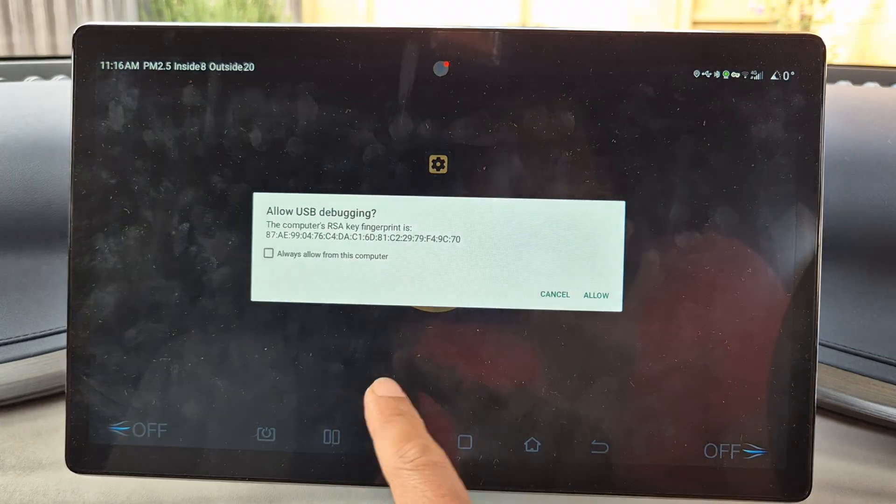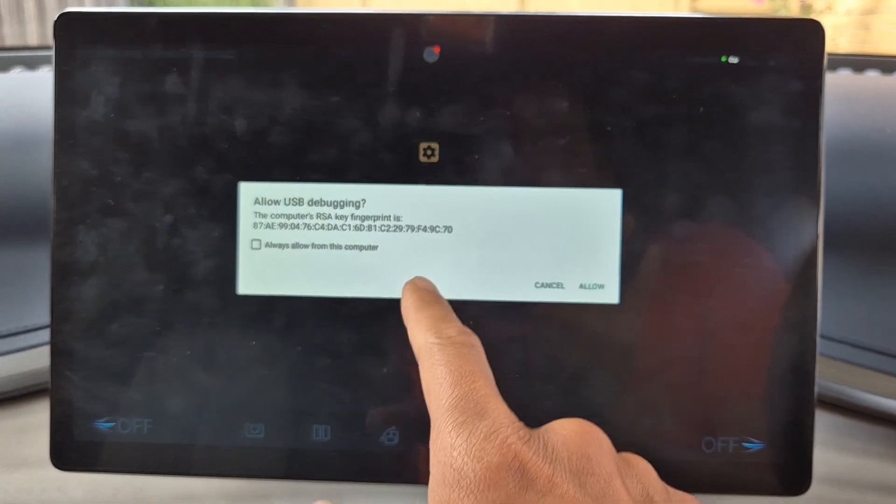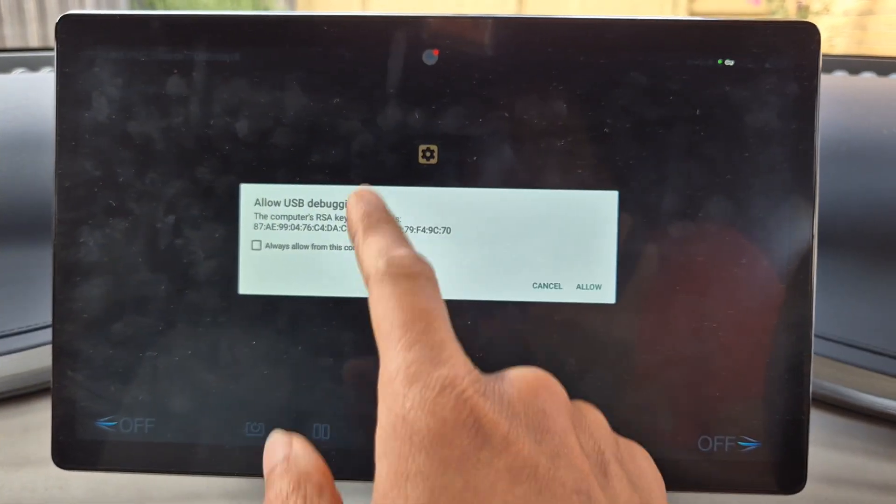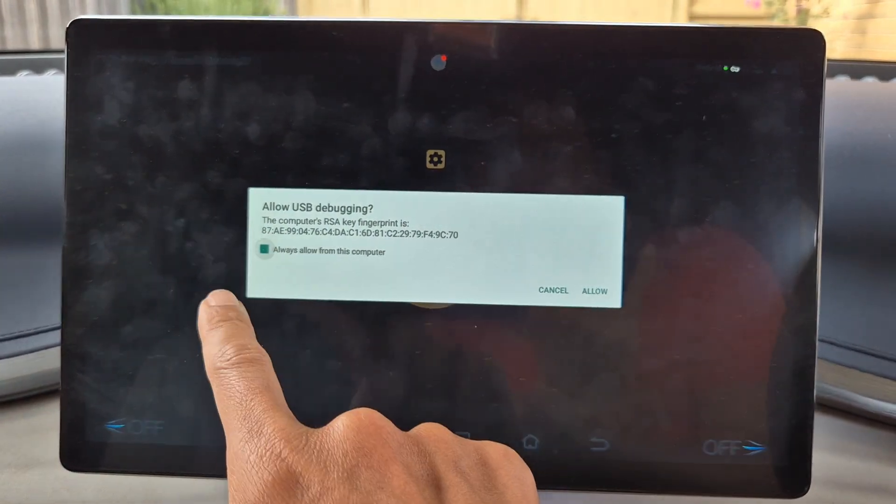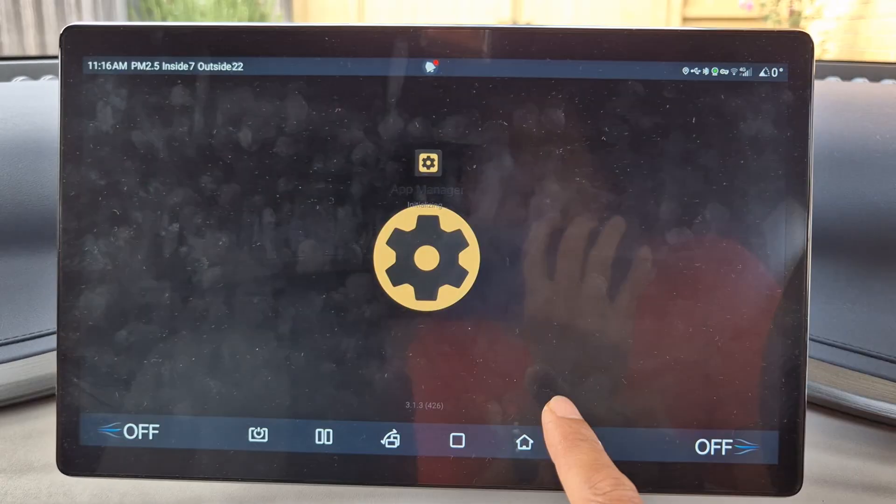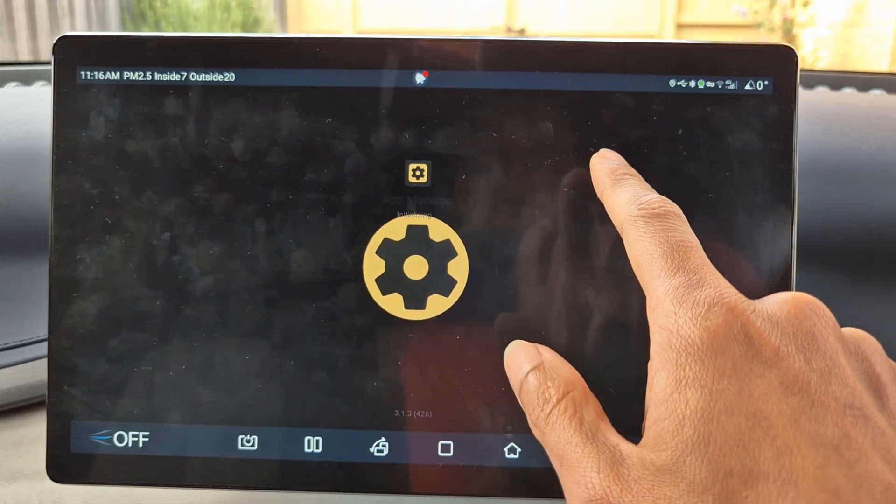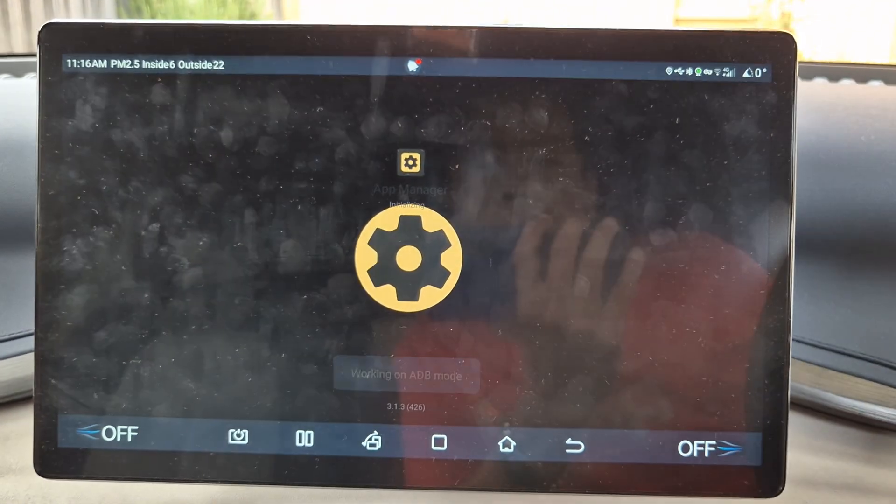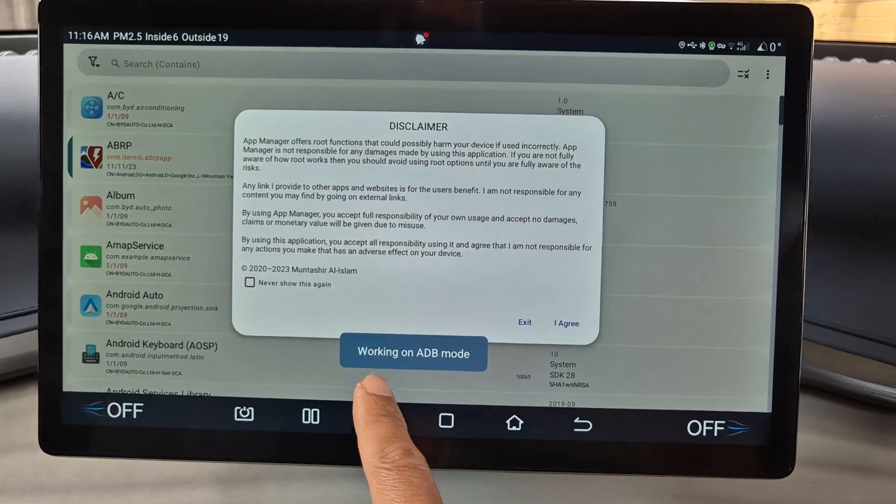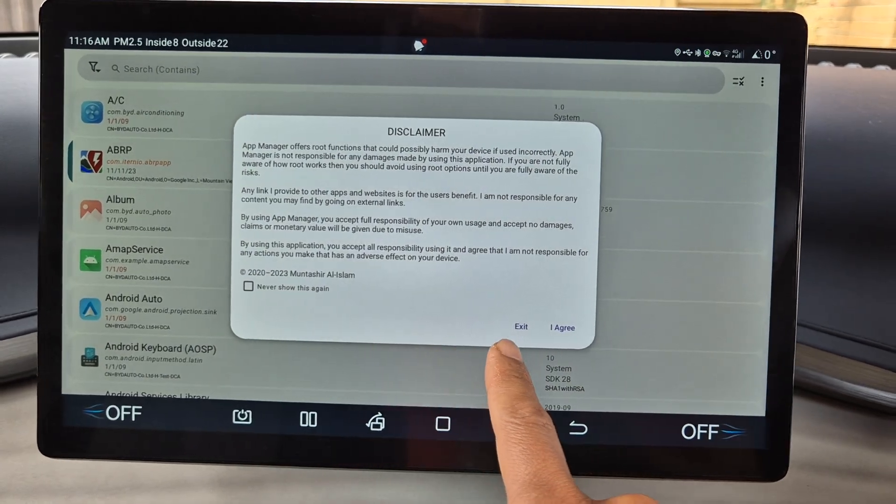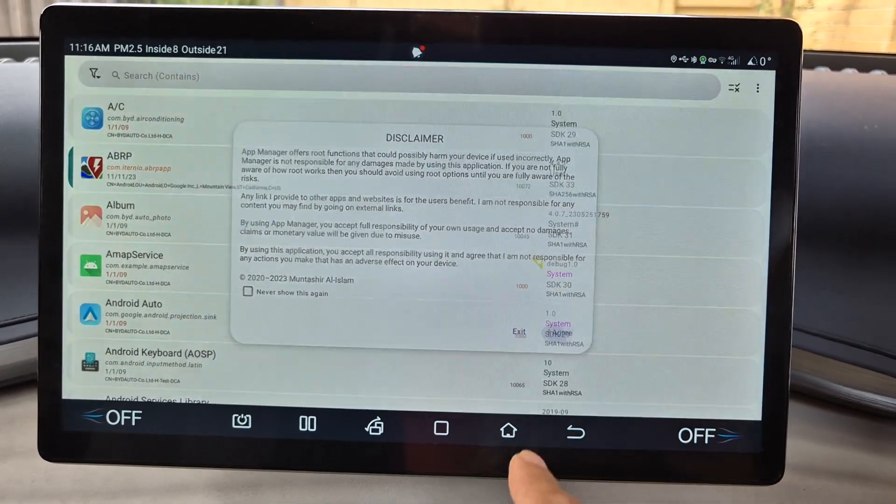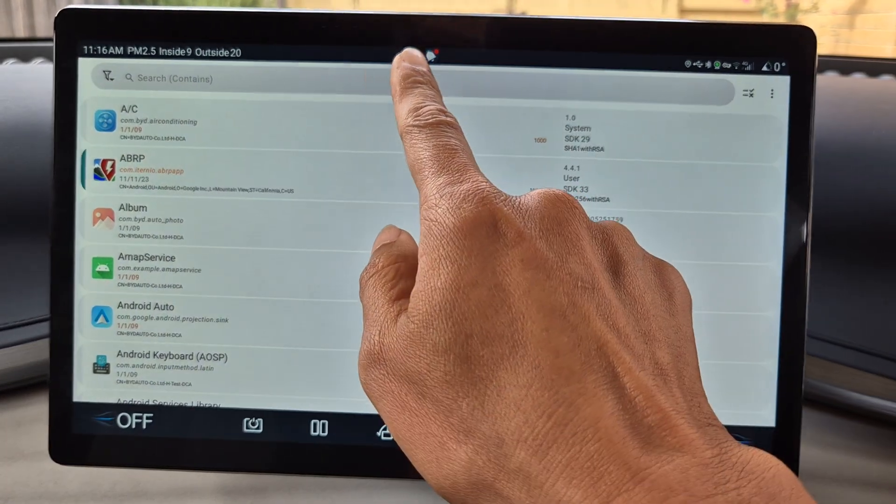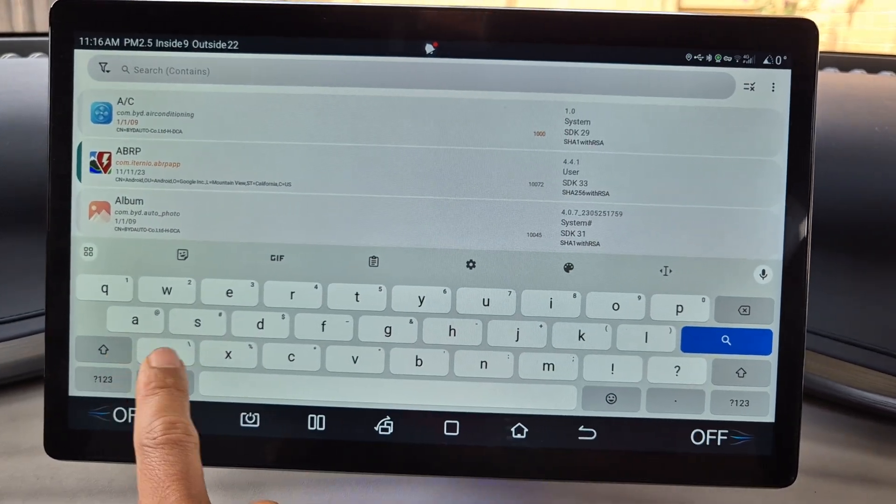So once you've got the App Manager installed, you will see allow USB debugging, so I will say yes, allow. Then it says also working on ADB mode and you need to agree to this, and you search for dbyd.